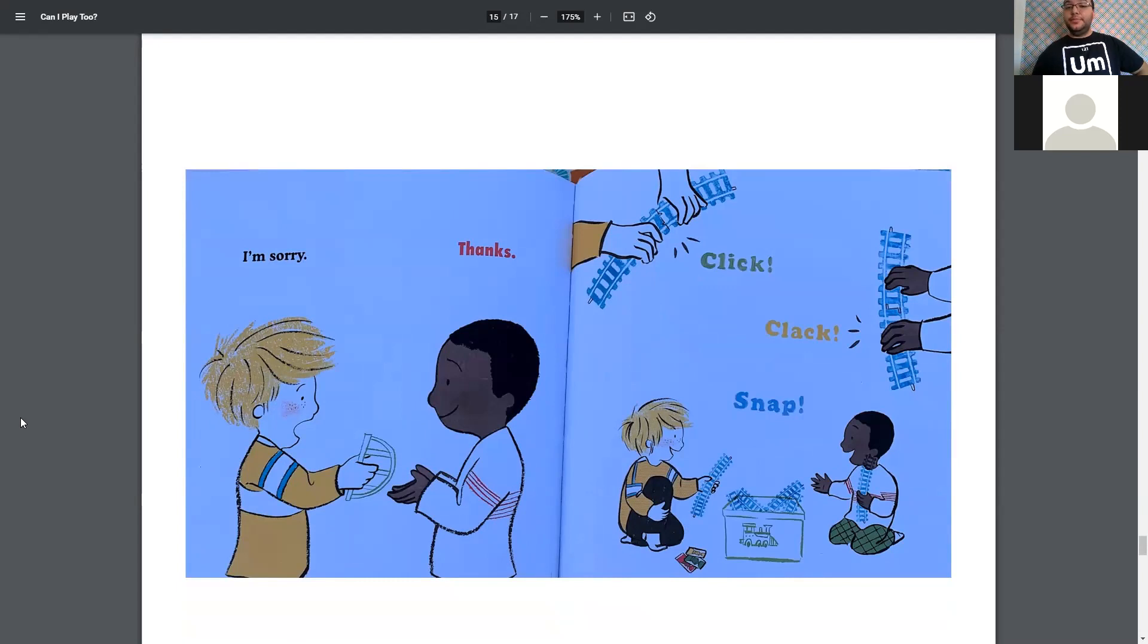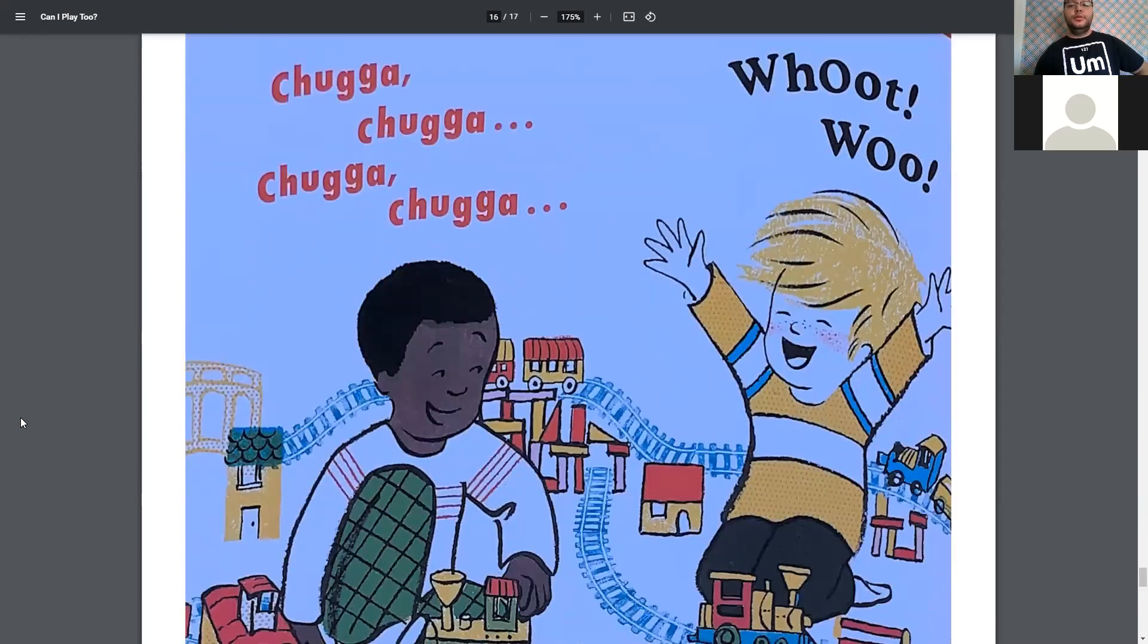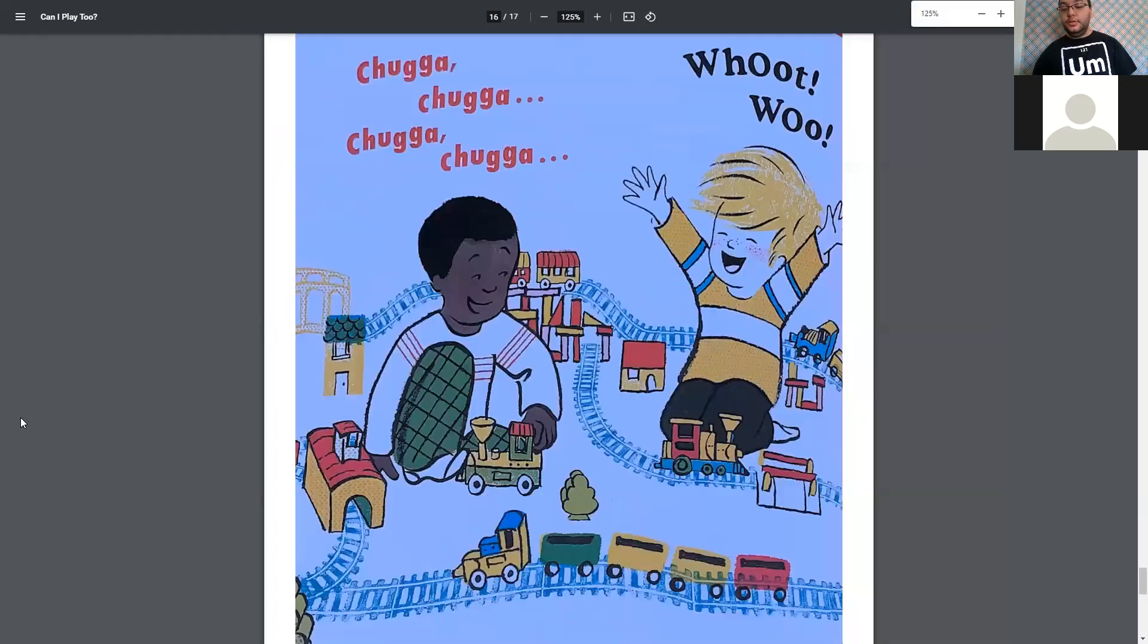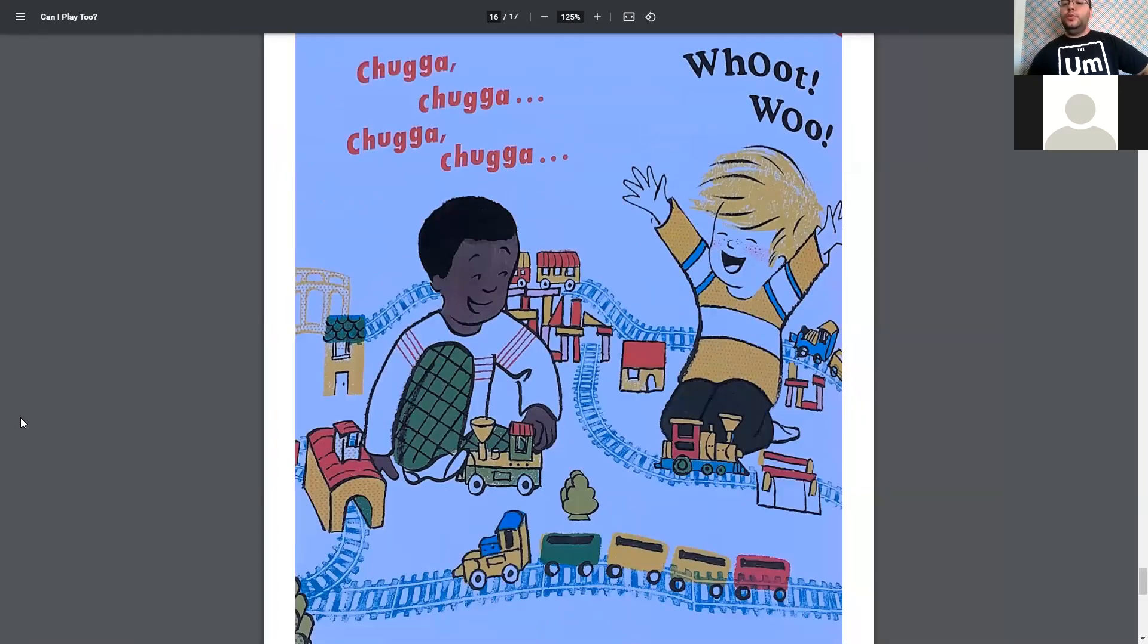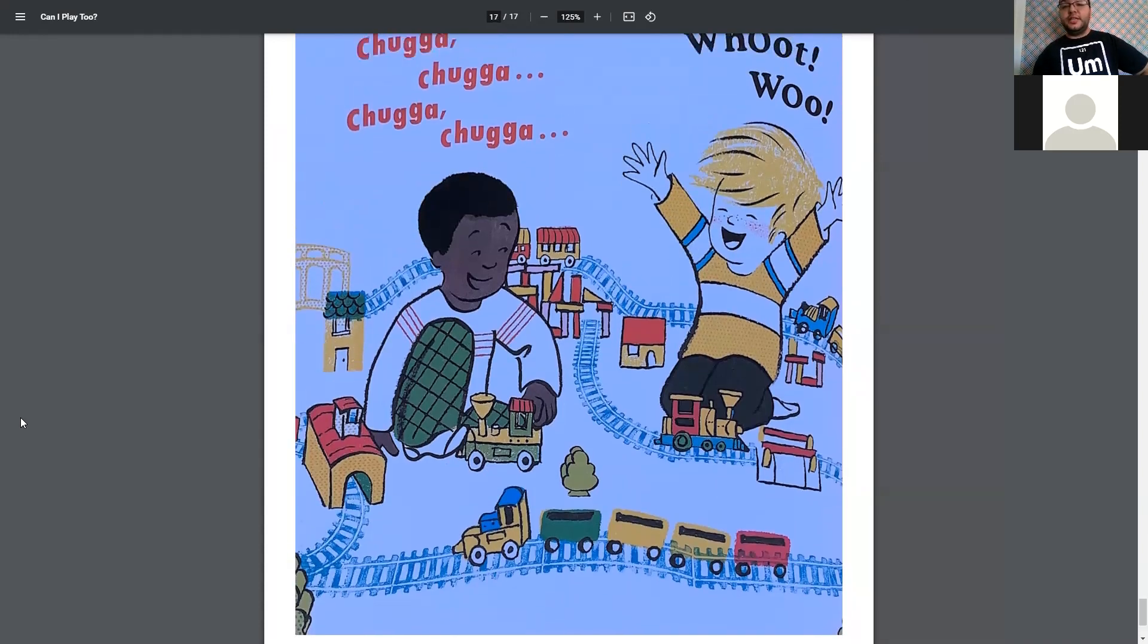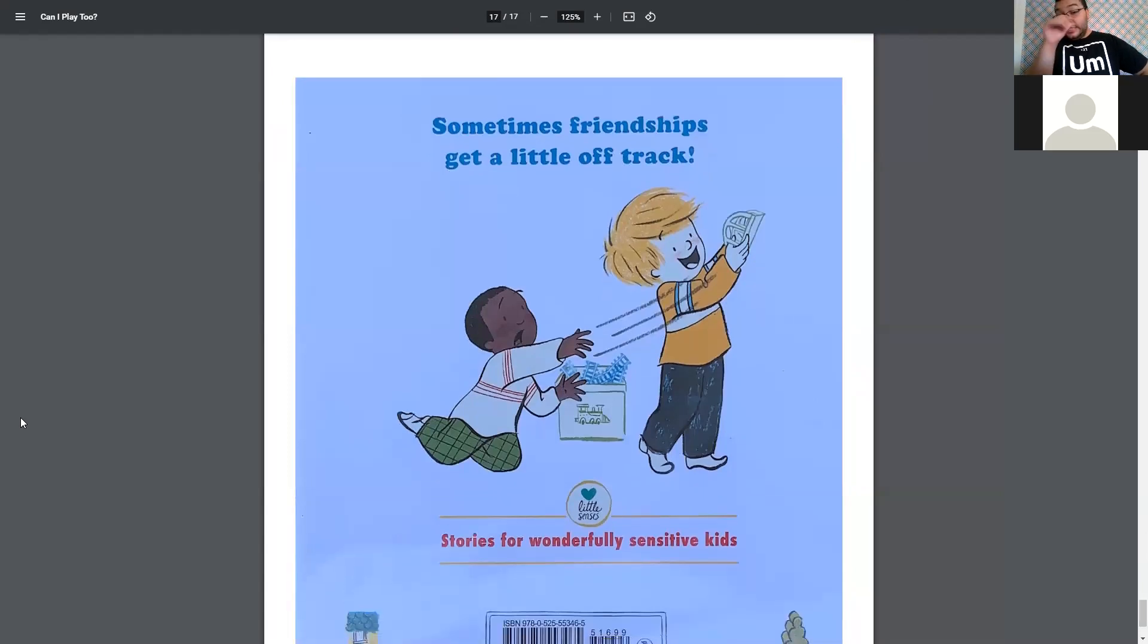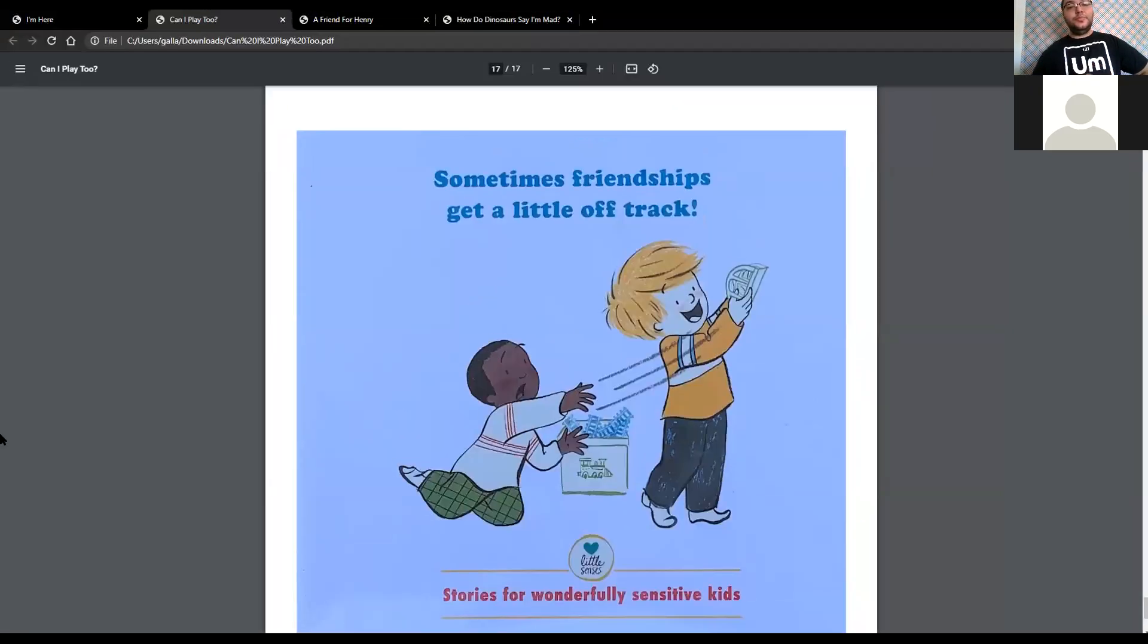Click, clack, snap. Oh, it seems like they're working together now. Chugga-chugga-chugga-chugga-chugga. Woo-woo! It seems like they finished their train tracks. And it says sometimes friendships get a little off the tracks. And that was Can I Play Too?